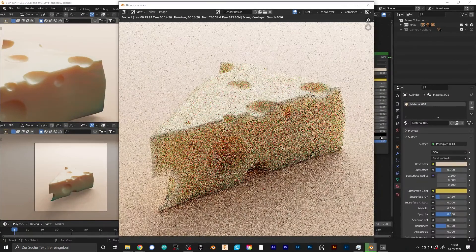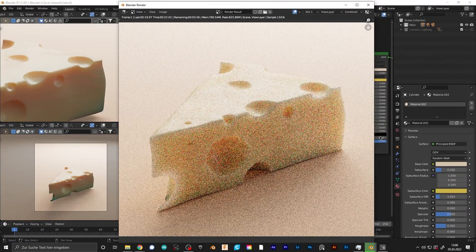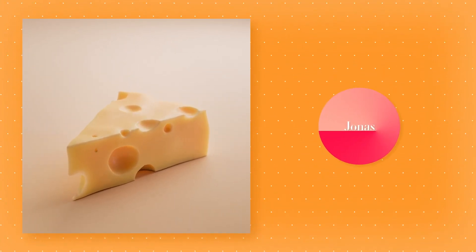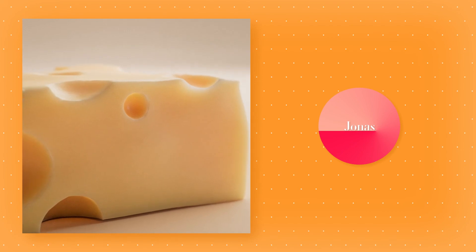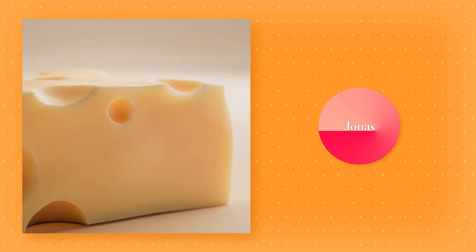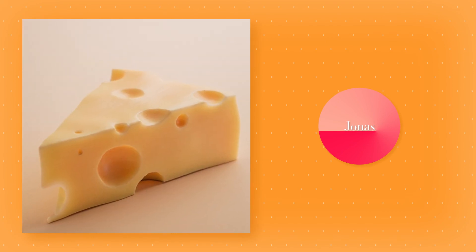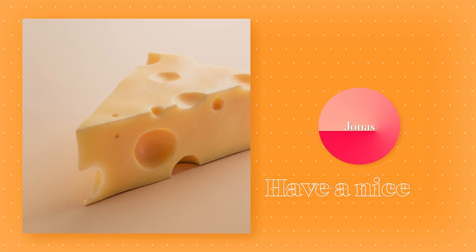Now we have some nice streaks on the cheese. Just render it out with nice quality and there you have it — a really nice, beautiful, fully procedural subsurface scattering cheese texture. I hope you enjoyed the video and have a nice day.